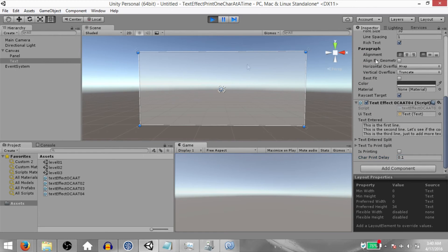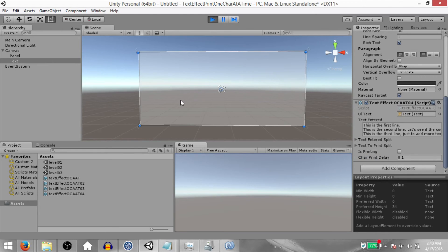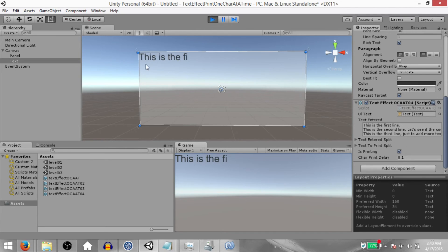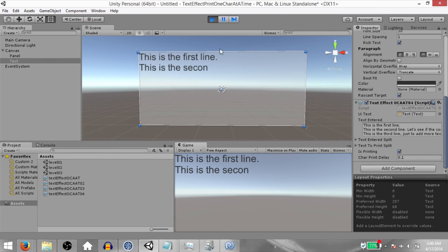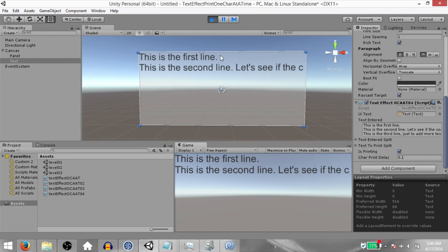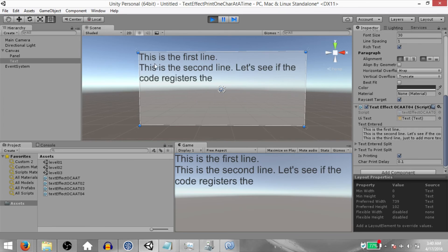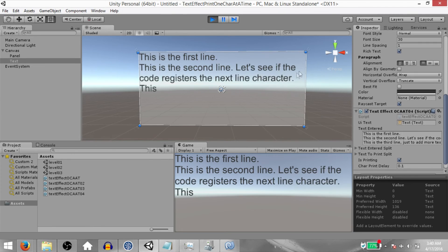And once I hit the space key, you'll notice isPrinting is set to true and it'll be true as long as the printing continues. Once the printing is done, isPrinting will be set to false. You'll also notice it is printing one character at a time, and it also registers the next line character, while also wrapping the text if it cannot fit in the same line.